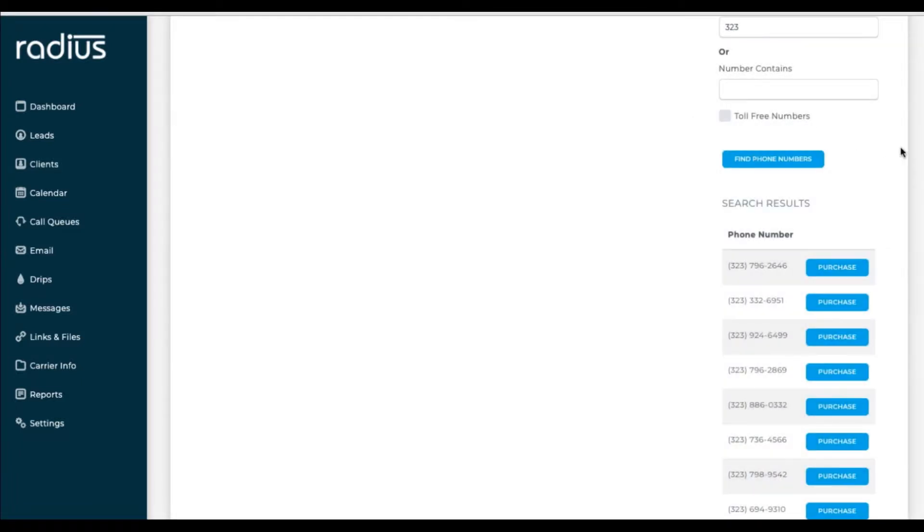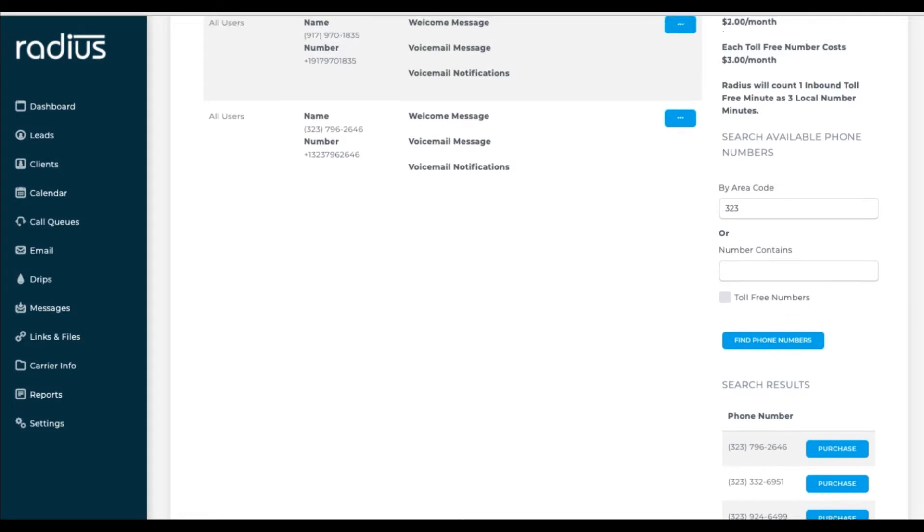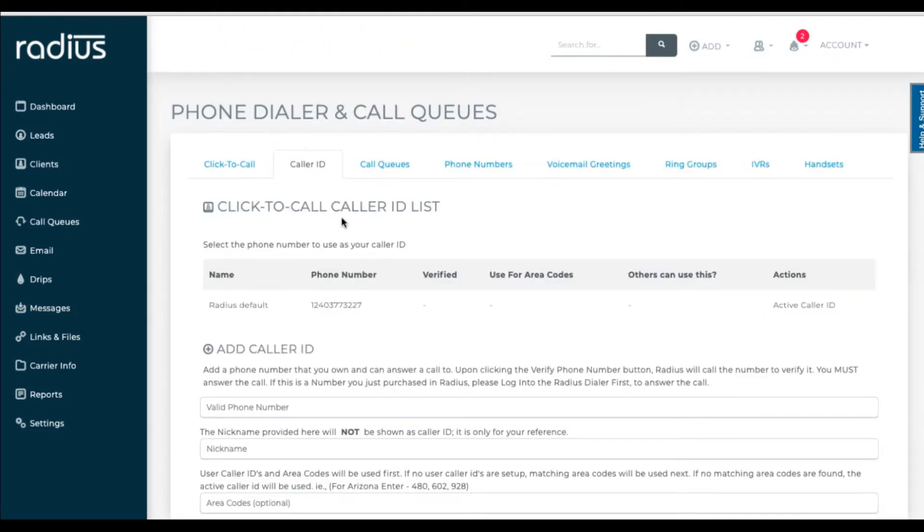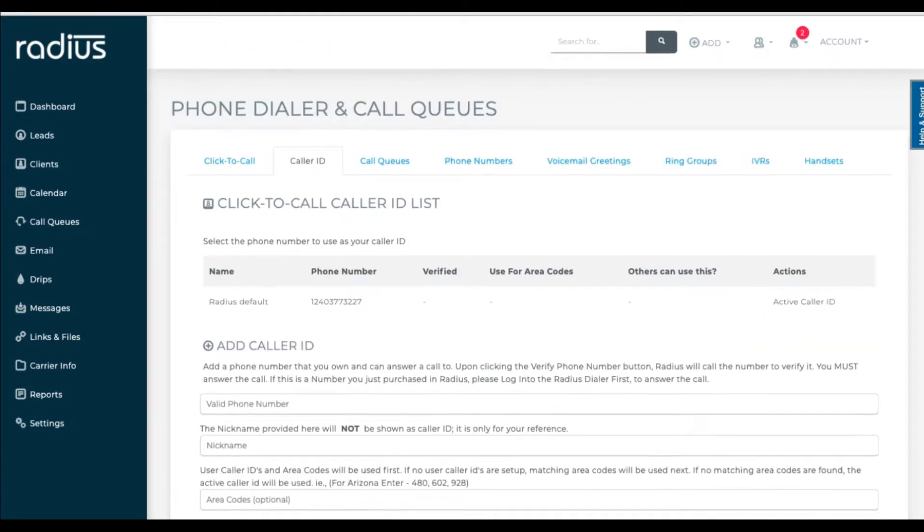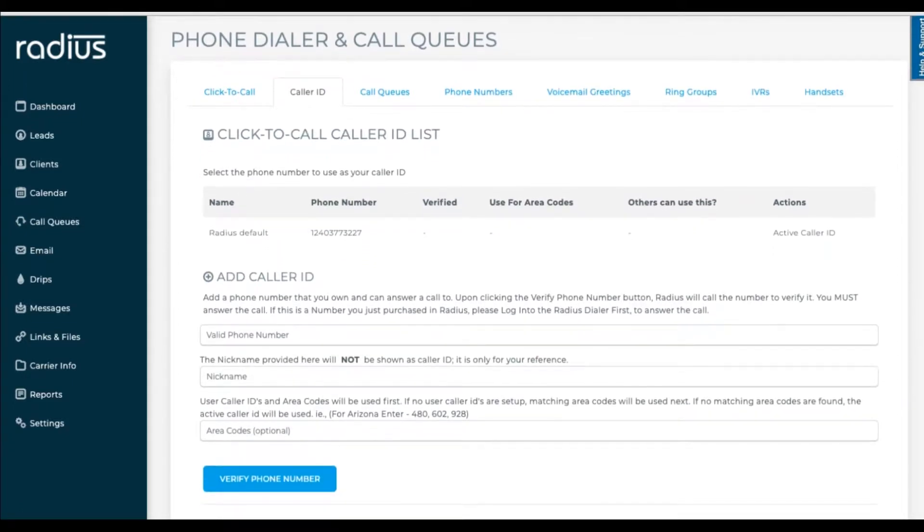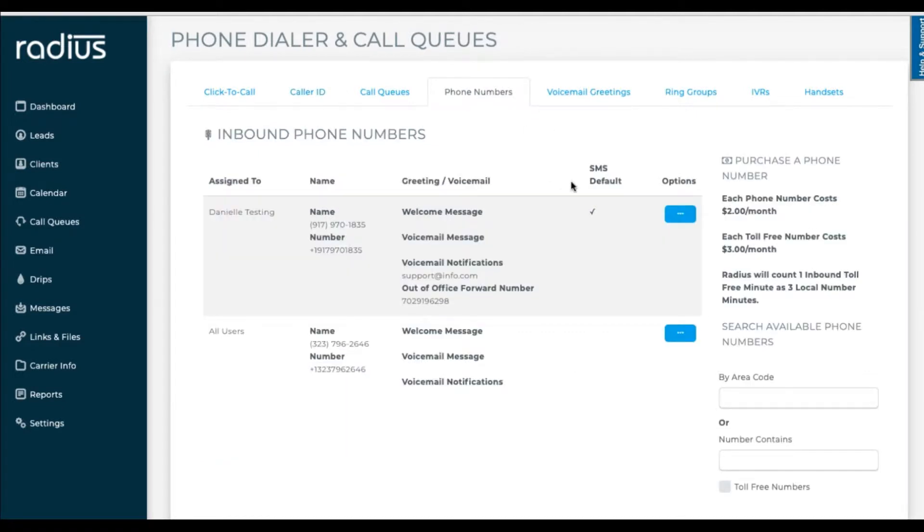Now let's go to caller ID and make sure it's set up properly. You can add in other numbers that are not purchased phone numbers here as well, but let's set up our purchased numbers. Grab a number that you've purchased, copy, go to the caller ID tab, paste it into the valid phone number field.